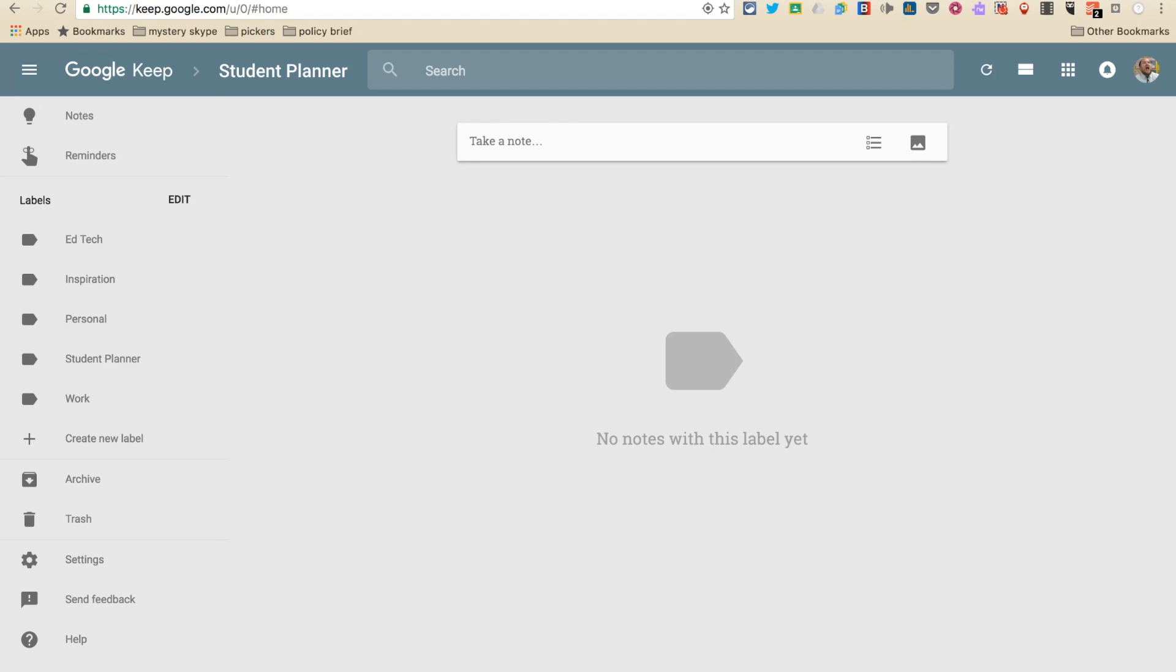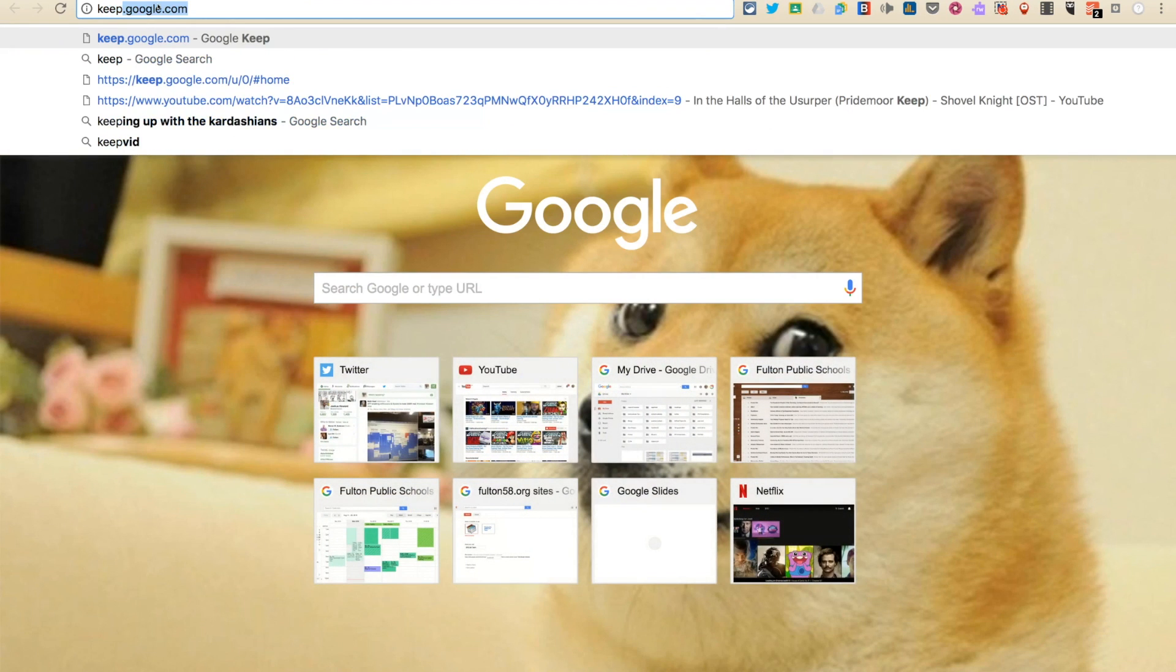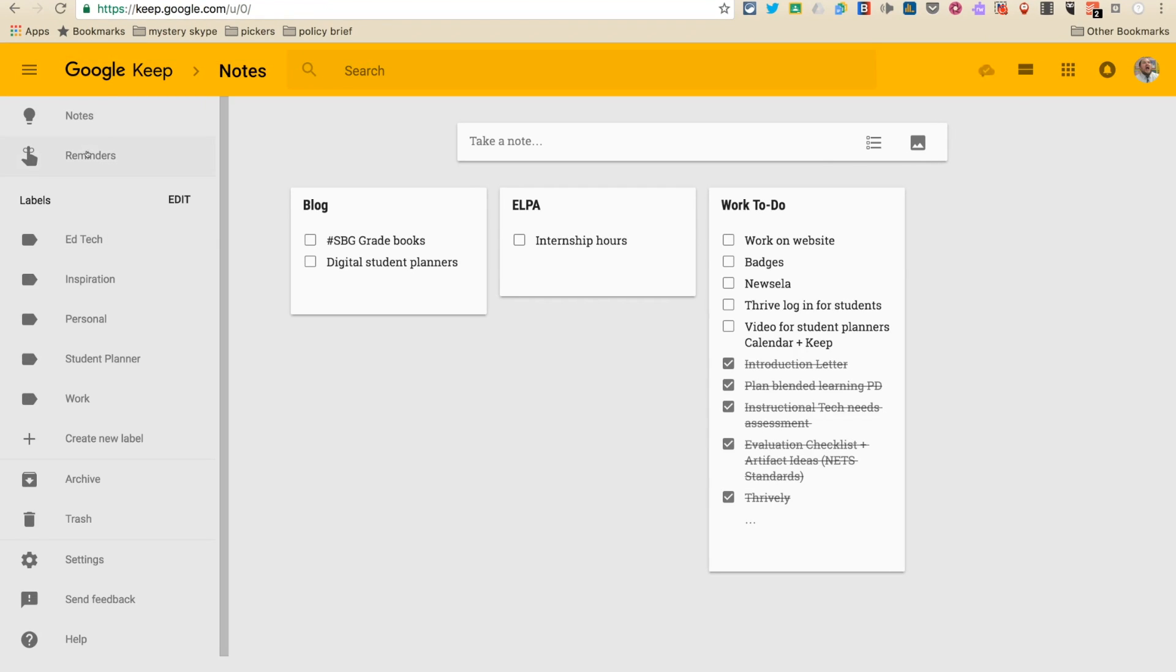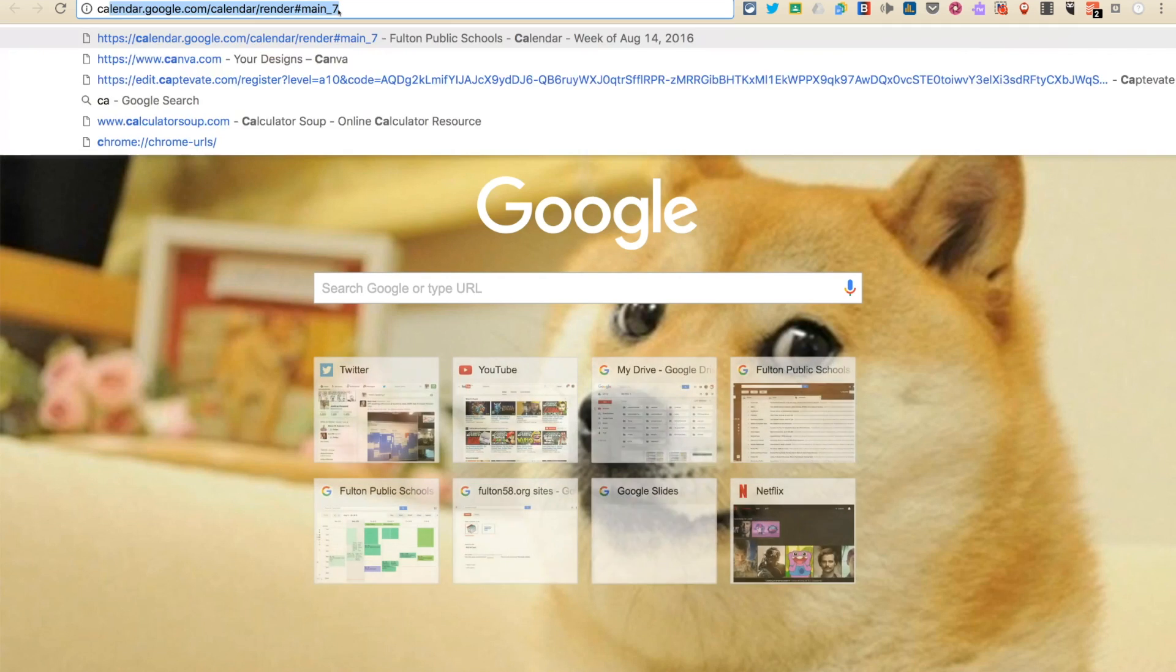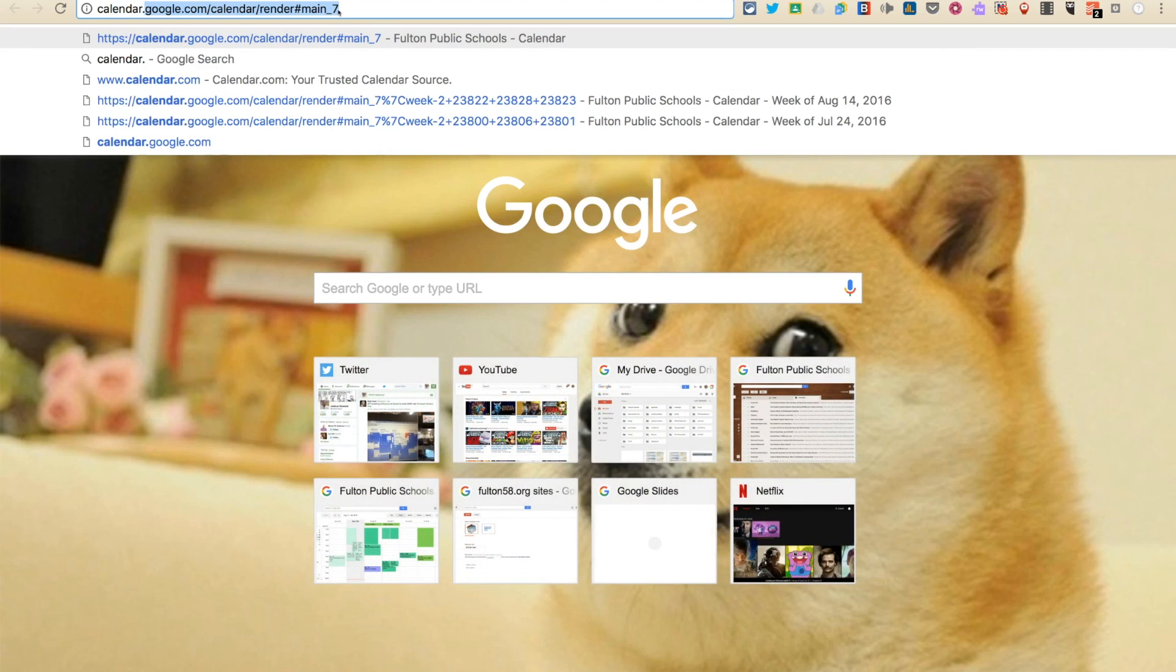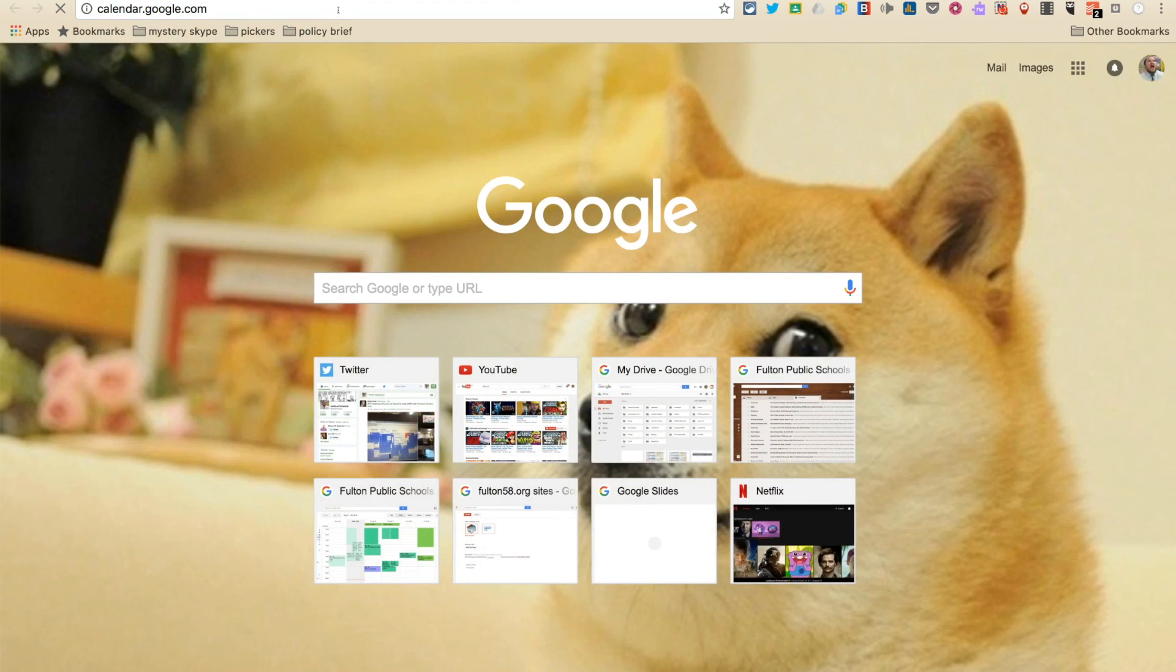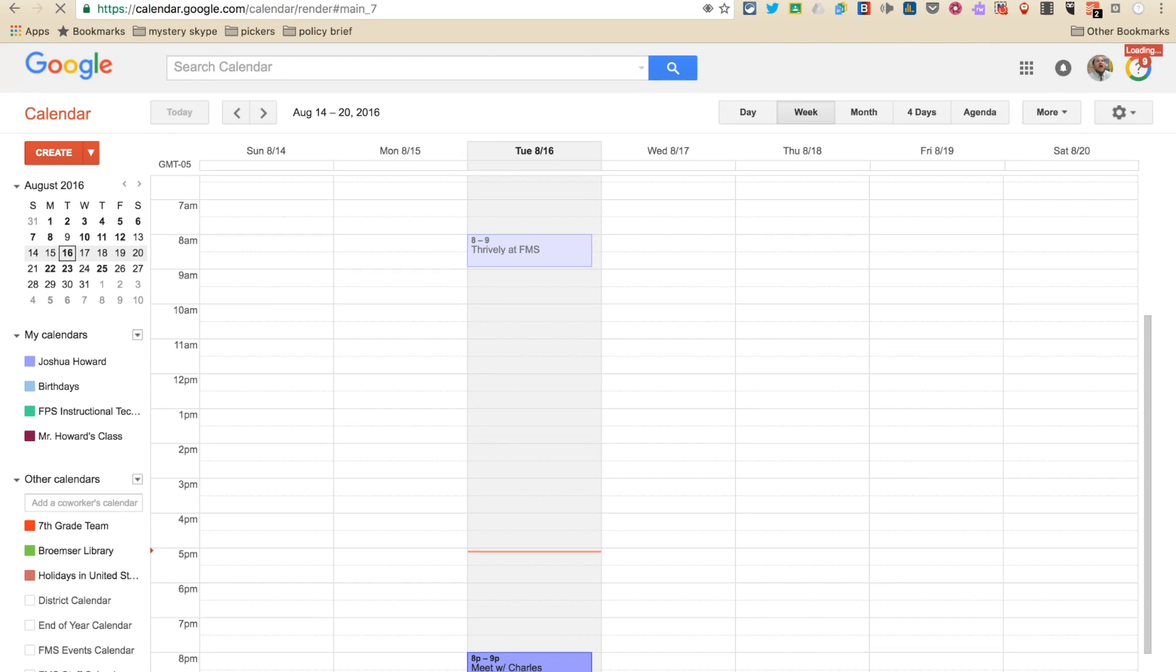The first one is called Google Keep. You can get to Google Keep by typing in keep.google.com. Looks like this. And then the other thing is going to be Google Calendar. You can get there by typing in calendar.google.com and it looks like this.